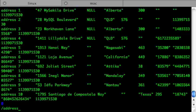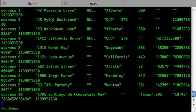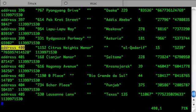Let's find the address with id 400. As you see, the record with address id 400 is still there.